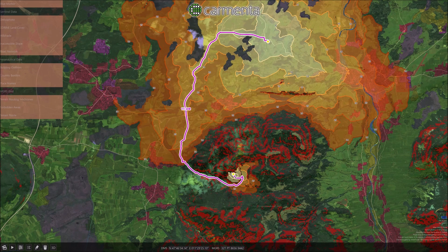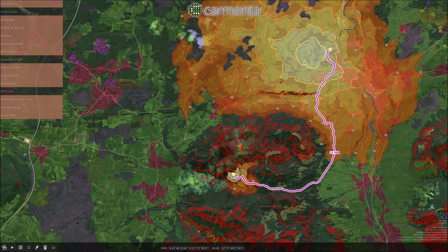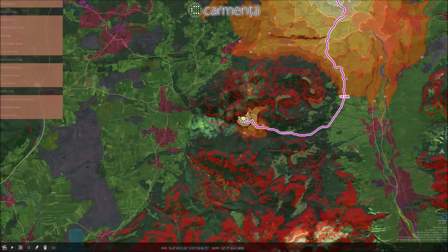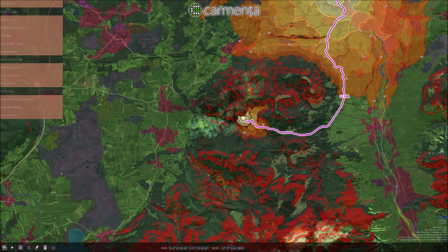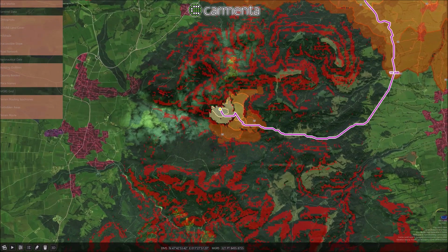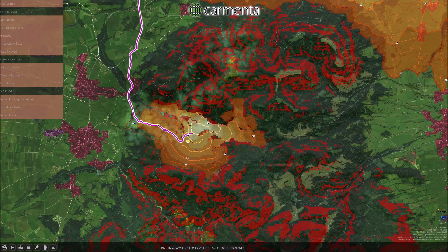The orange areas are so-called isochrones. They indicate how far it is possible to travel within a certain time. These are also recalculated in real time as the route is modified.